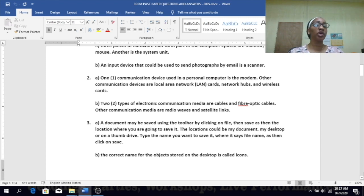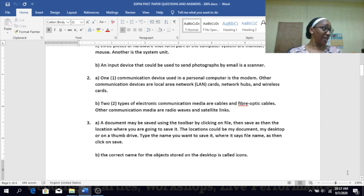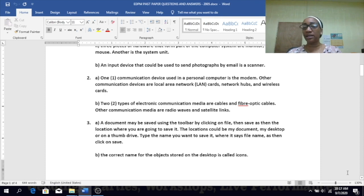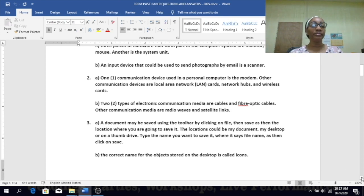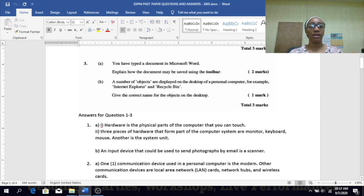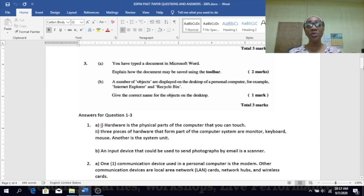Two types of electronic communication media — like in 2006 — are cable and fiber optic cables. Others could be radio waves and satellite links.